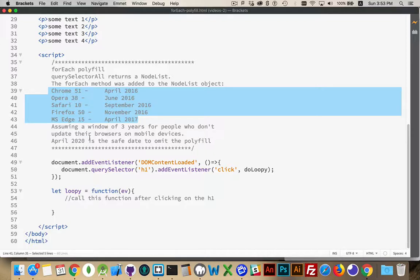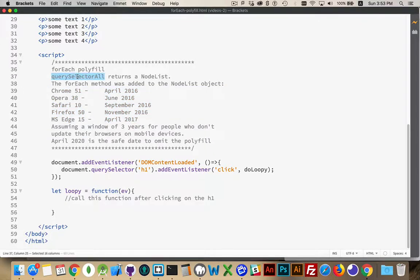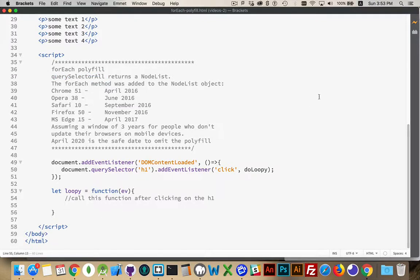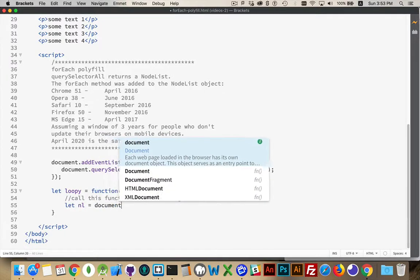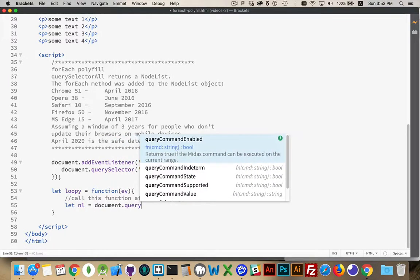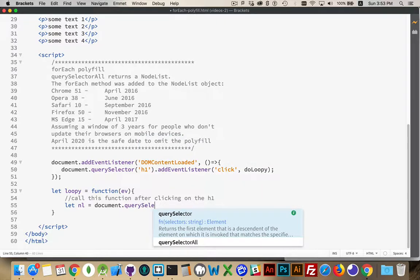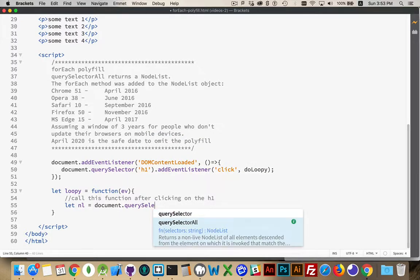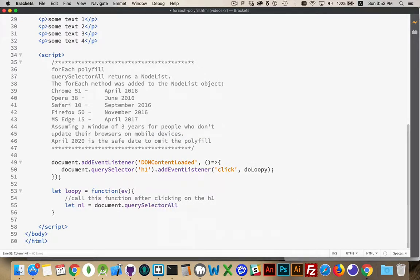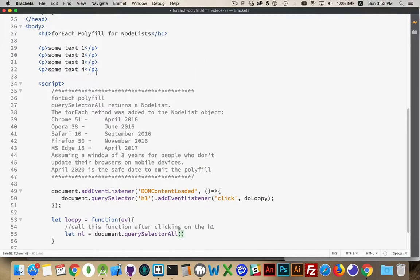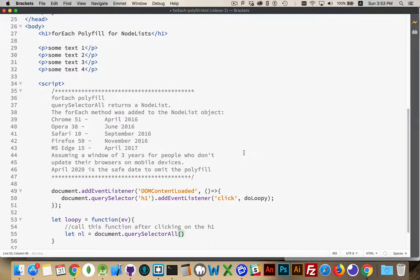So how does this work? Well, QuerySelectorAll is going to give us a node list. So let's create our node list. Let nl equal document.querySelectorAll. And I want to find these paragraphs. So I just put them there as placeholders. I'm going to find all the paragraphs on my page. That is my node list.